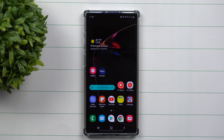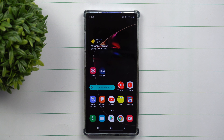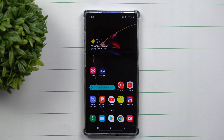Hey everybody, welcome back to Samsung in a Minute, the channel that trains you on your Samsung Galaxy devices in two minutes or less. Today we're going to talk about the new Google Assistant on your Samsung devices once it moves over into Android 10.